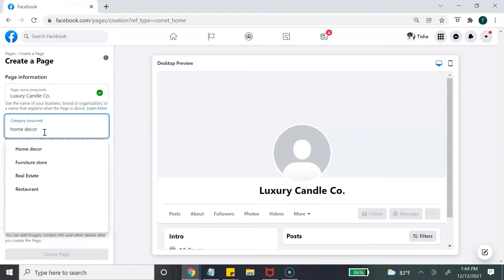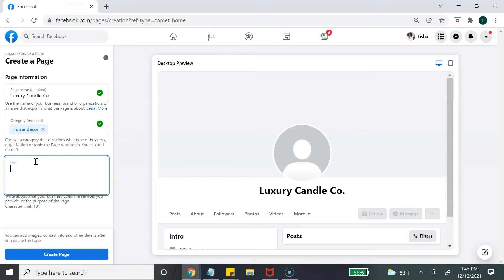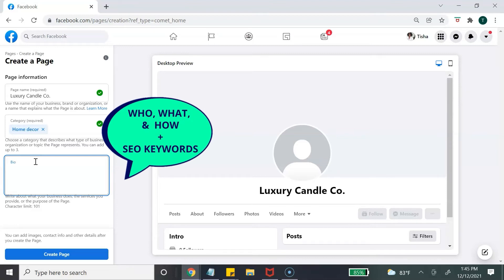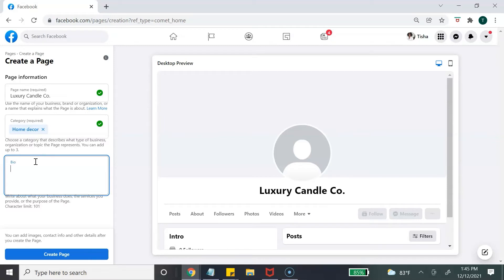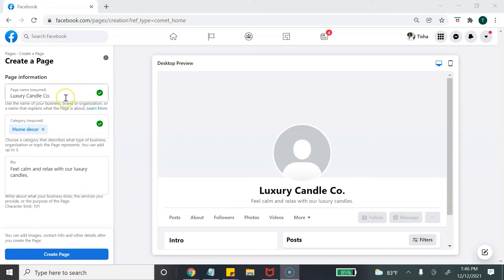The next section is your business bio, and I highly recommend taking some time to think about it. You can change it at any time, but this is where you can really optimize your page. My tip: in your bio, include who you are, what you do, and how you help your customers or target audience. You also want to include keywords to help with search engine optimization, or SEO. You can use a free tool like Keywords Everywhere to help with that keyword research.